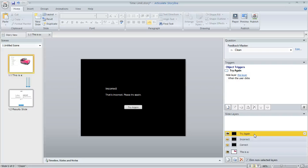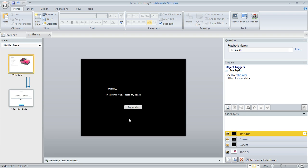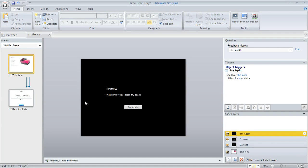Now normally these feedback layers don't look black like this. Usually you just see a message that pops up over top of the question, but since we have this time limit that we want to impose, I didn't want the learner to be able to hang out here on this feedback slide and see the content of the question behind the feedback, because when the layer appears, that pauses the timeline, which means it also pauses the time limit that I've placed on the question. So what I did is I just added this black rectangle here behind the content of my feedback layer.